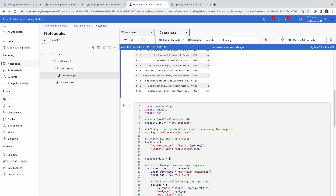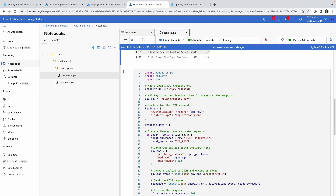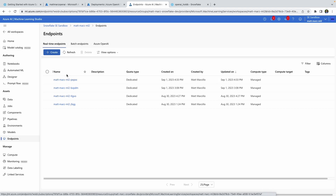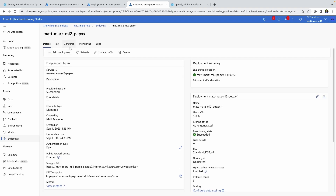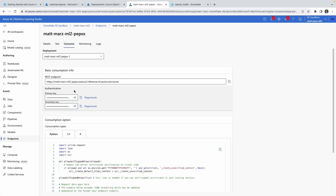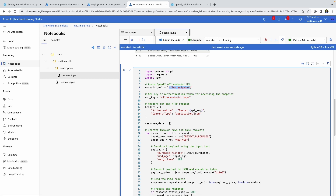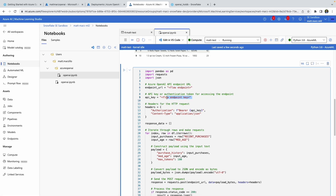Once you have that connected, you have to access your endpoint URL and your API key for that endpoint — this is the Prompt Flow that you deployed. When you deploy that endpoint, you can come here and you should have access to some endpoints. You'll have to grab the endpoint and the primary key, and then use that information to populate the flow endpoint and the flow primary key.